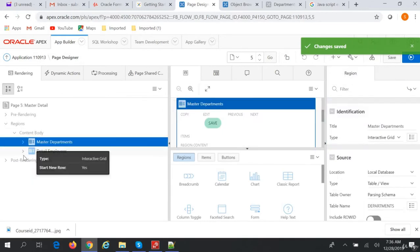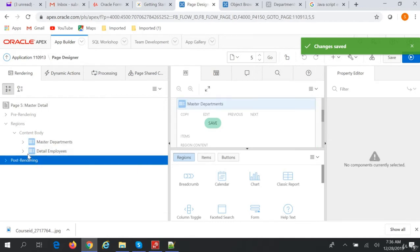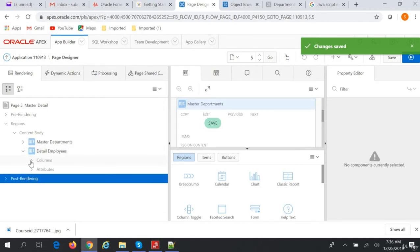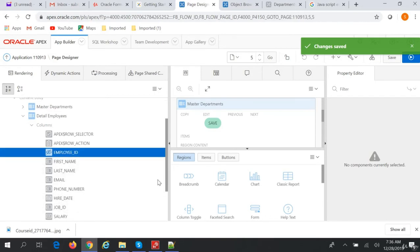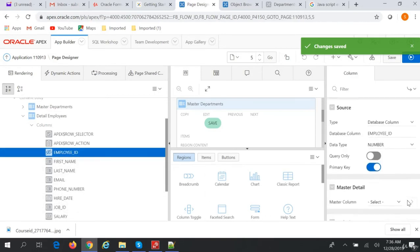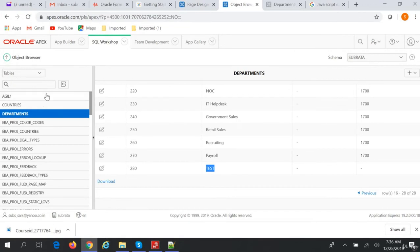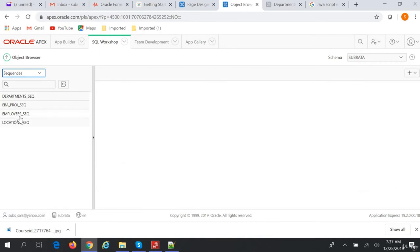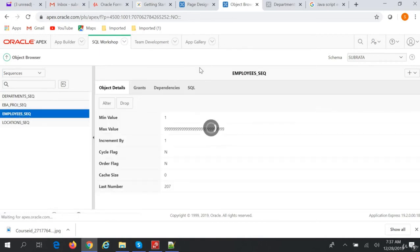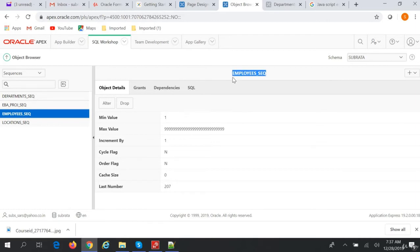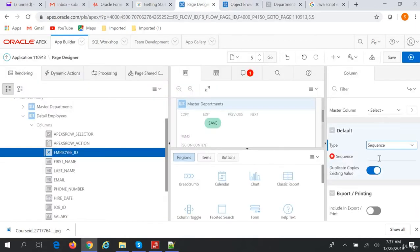Similarly, for Detail Employees — go to Detail Employees columns. We have Employee ID which is hidden because it is a primary key. We set the sequence, and if we go to Object Browser and look at Sequences, we find the Employee sequence. Save.